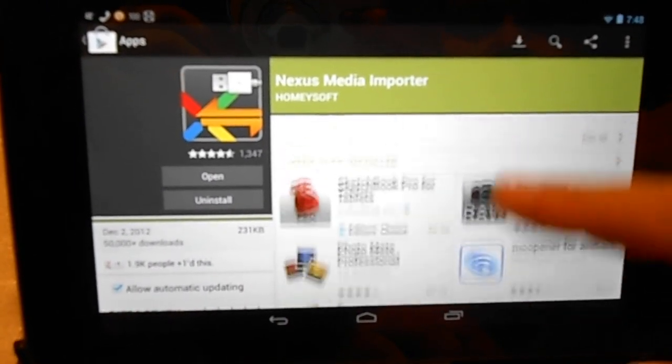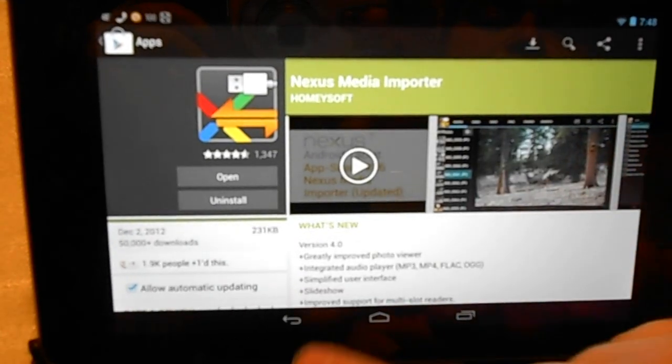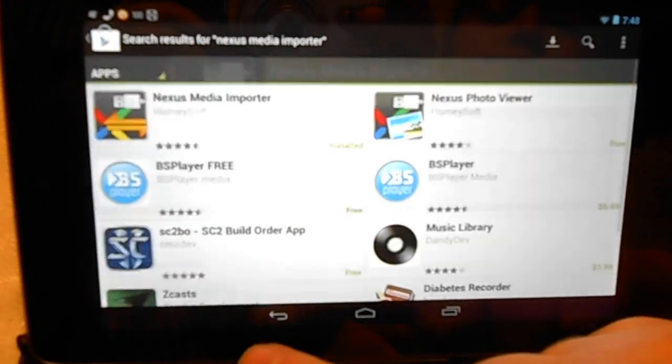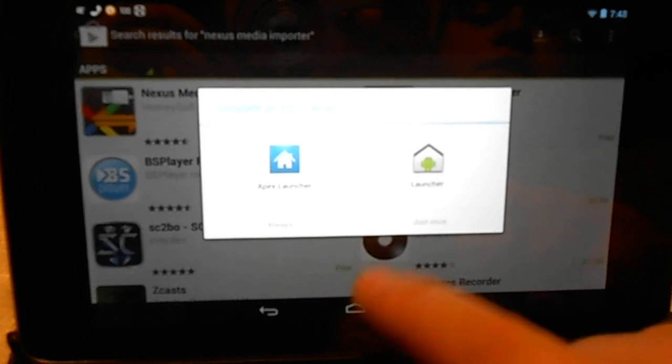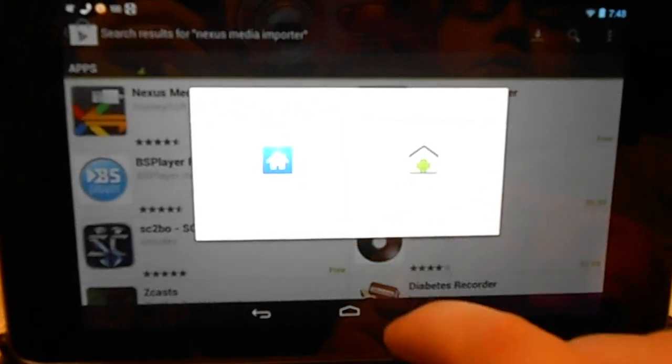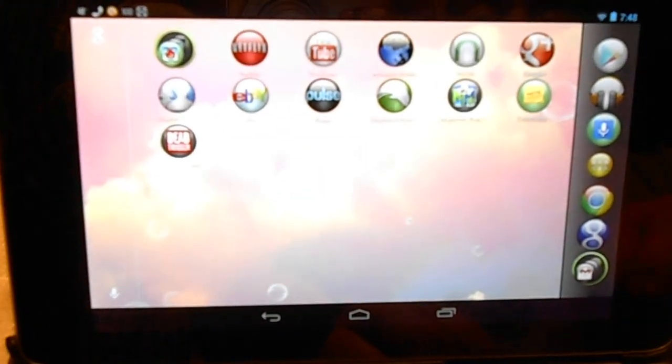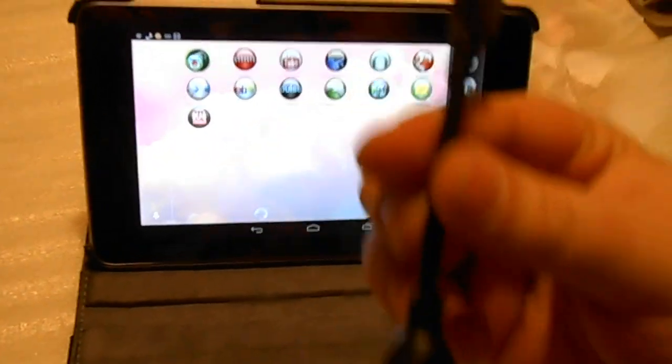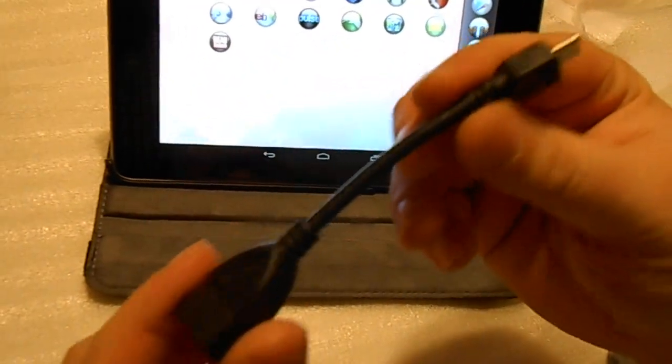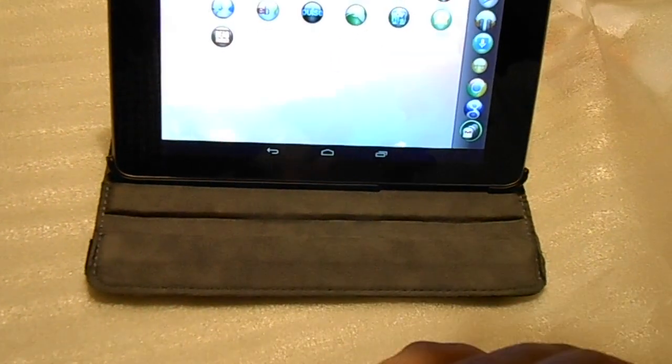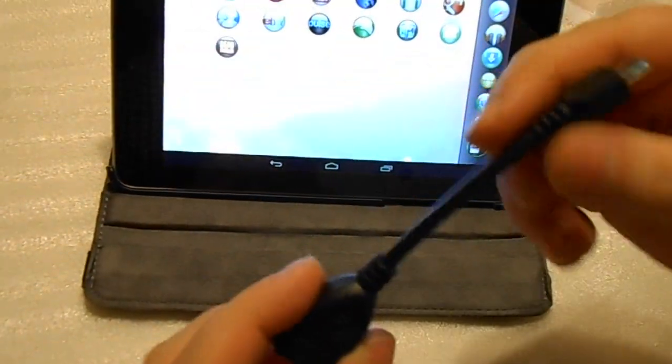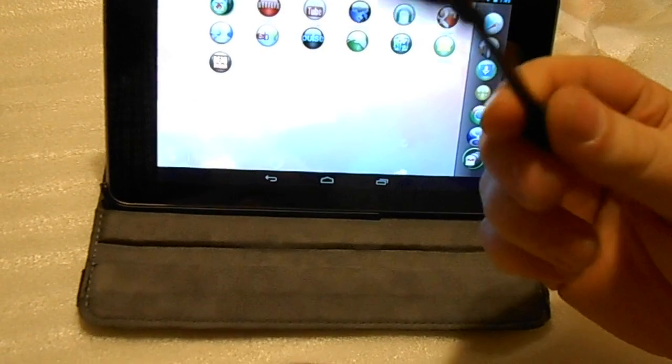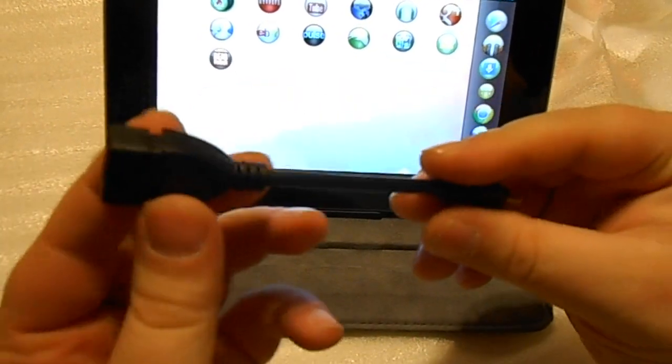Get that installed, and then the next thing you're going to need is a cable called an OTG cable. You can go to eBay. I'm going to put a link in the description below that will bring you directly to where I got this one for 99 cents off eBay with free shipping.